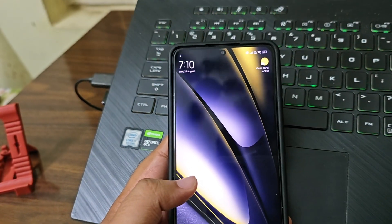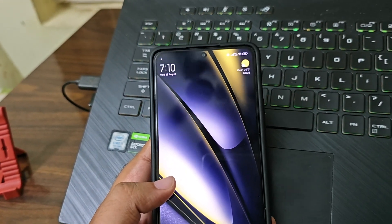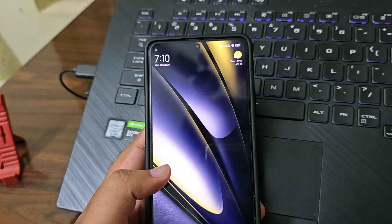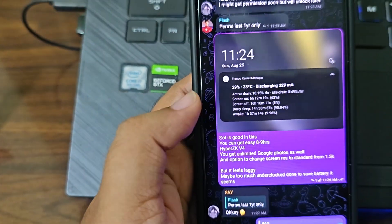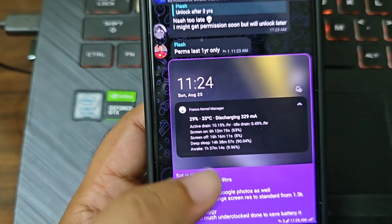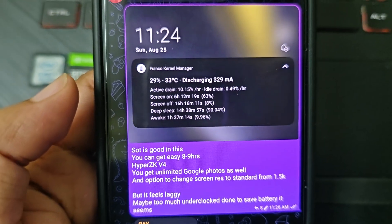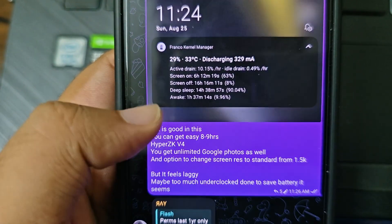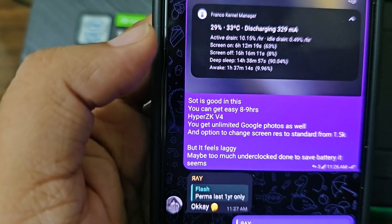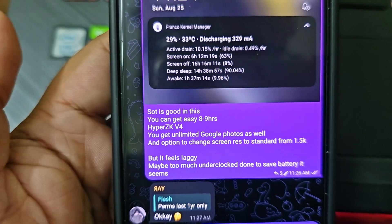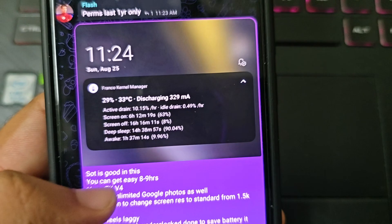Talking about battery life SOT, you can get around six to seven hours on average, or even eight hours easily. Referring to my comment in the Poco F6 group — you can see the SOT at 63% and six hours used. If you are not gaming, you can easily get eight to nine hours. You also get unlimited Google Photos and the option to change screen resolution.